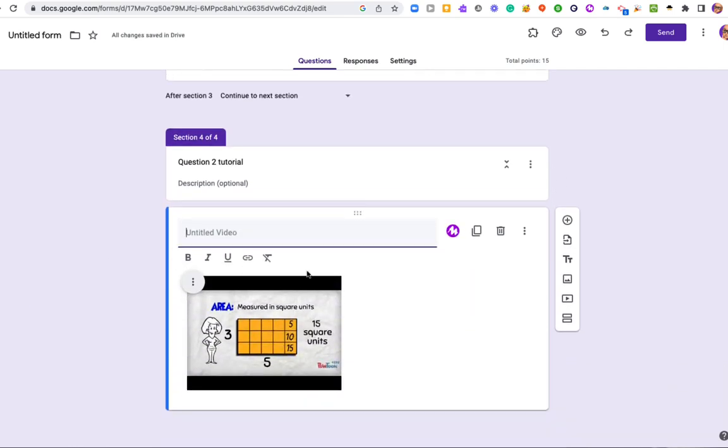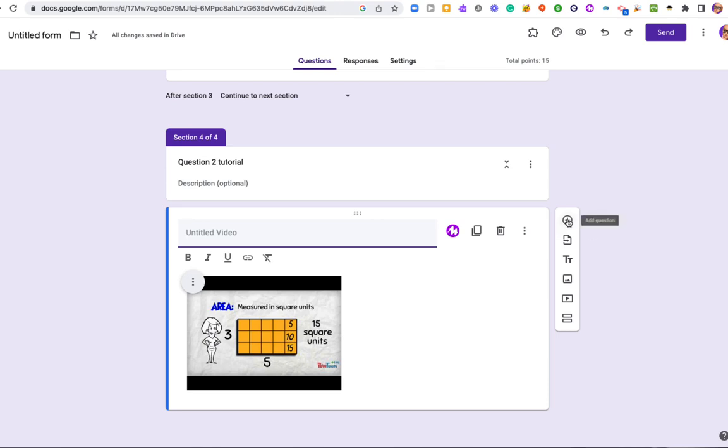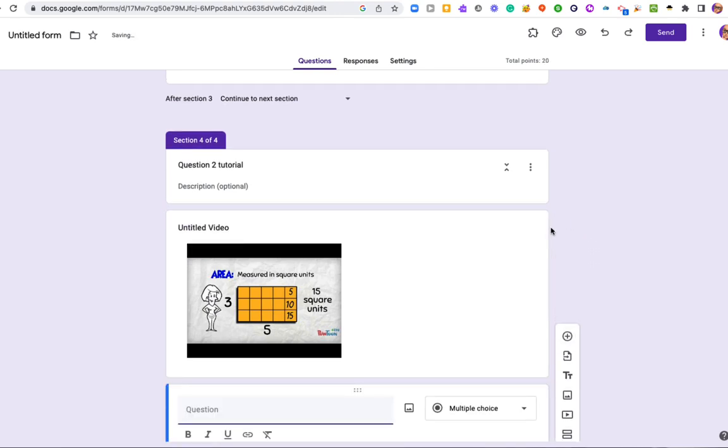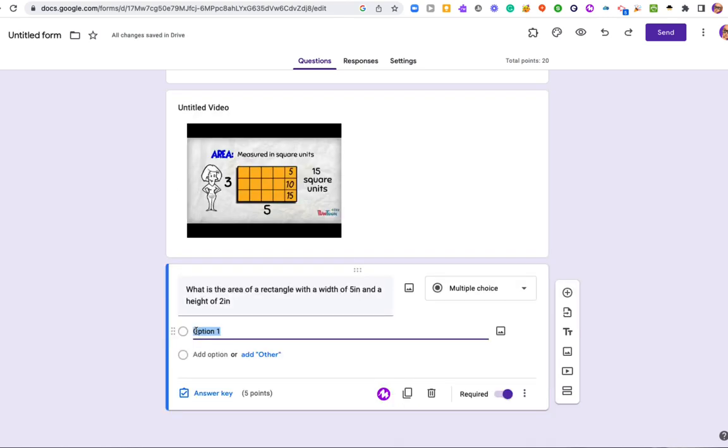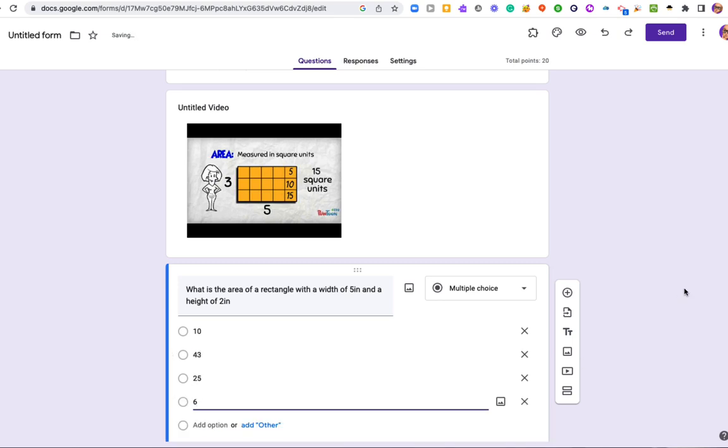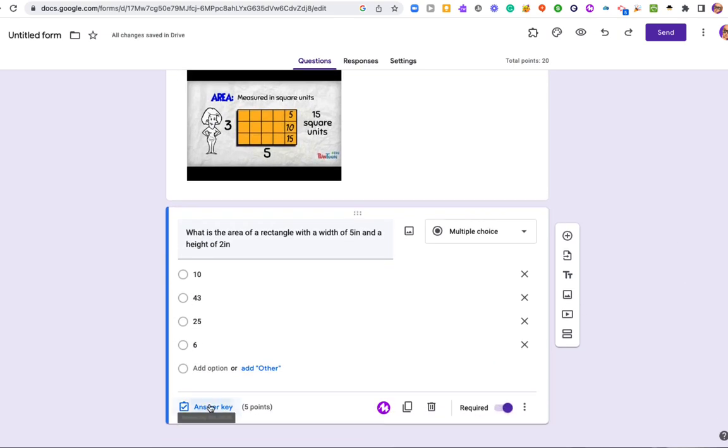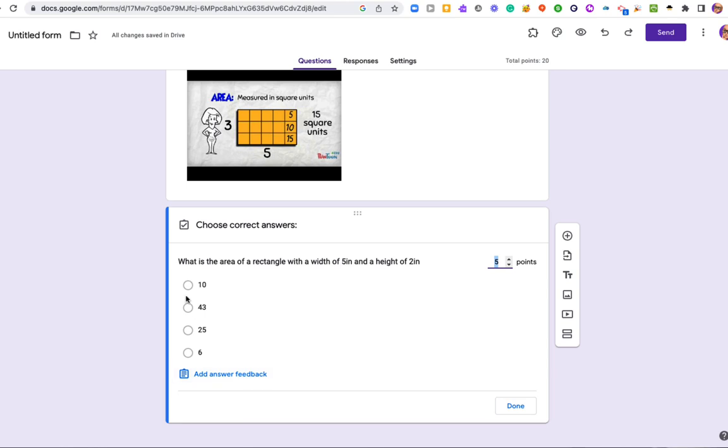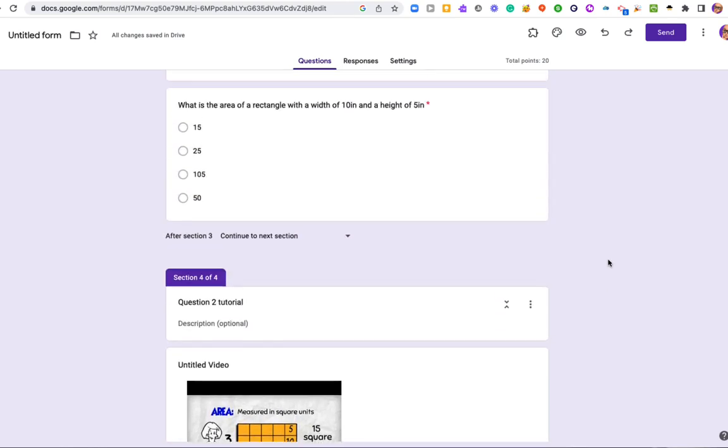And I'll ask them another question. This time, I'll vary the question. And I'll make it five by two. I'll put in the answers. Designate the correct answer. Perfect.